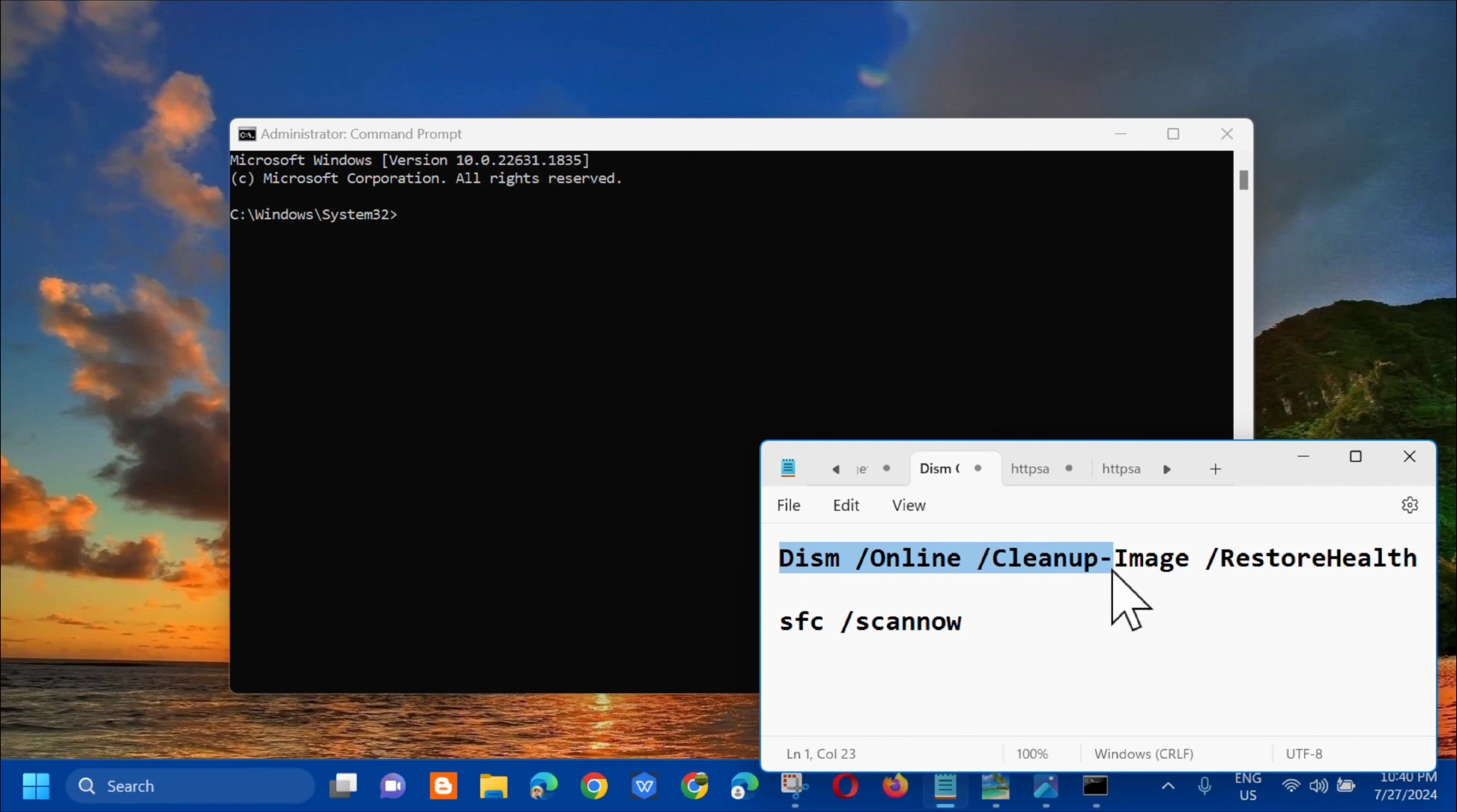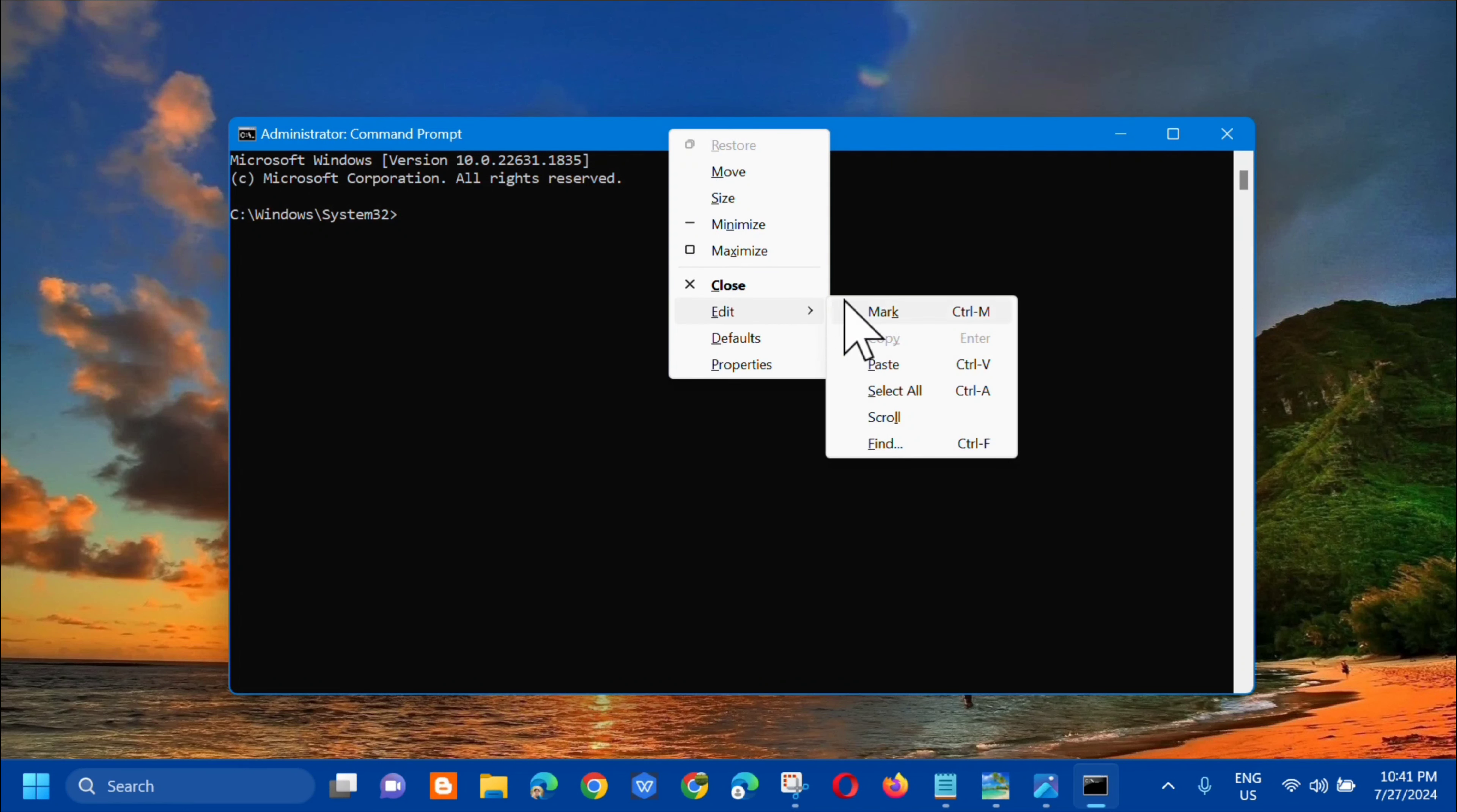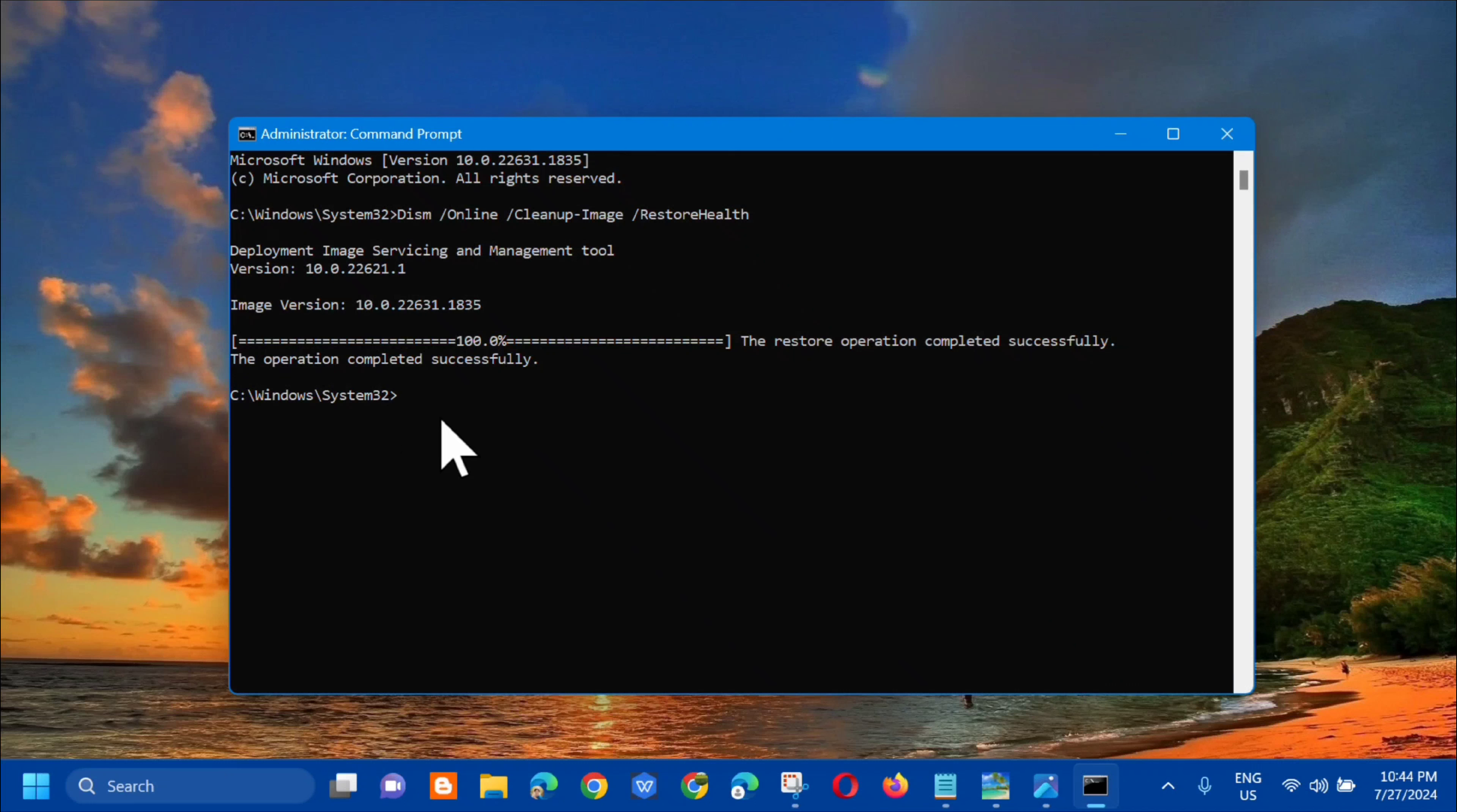And then dito sa administrator command prompt, kailangan lang natin i-enter yung command keyword na DISM space /Online space /Cleanup-image space /Restorehealth. So copy lang natin yan, and then next step dito lang sa taas, kailangan mo lang mag right-click and then select edit and then click mo lang dito yung paste, or pwede mong gamitin yung keyboard shortcut to Control+V. So click mo lang yan and then press mo lang yung enter. At makikita mo na dito na Deployment Image Servicing and Management Tool. So dito, kailangan lang natin hintayin na ma-complete ang verification into 100%. And makikita mo na dito na the restore operation completed successfully.